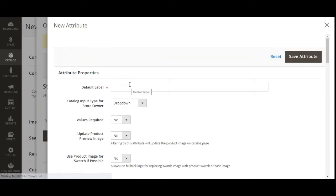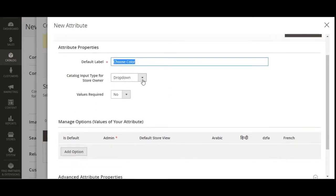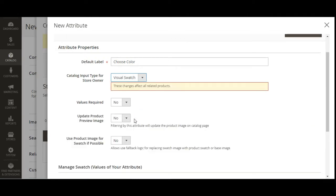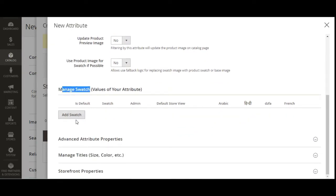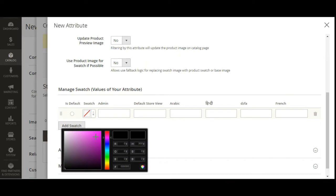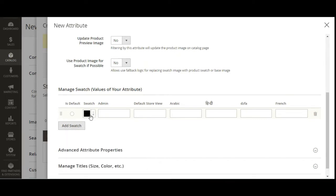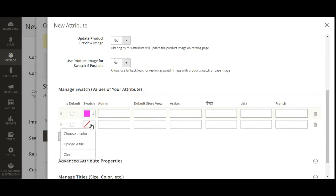This brings up the new attribute section. I'll choose 'Color' as the default label visible to customers. I'll set the input type as Visual Swatch and make the value required. Then we'll go to the Manage Swatch section to add values. Tapping Add Swatch, we can either choose a color or upload a file. To choose a color, you select the color picker, pick a color such as blue, and it gets selected.